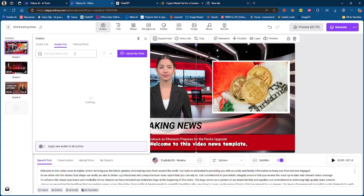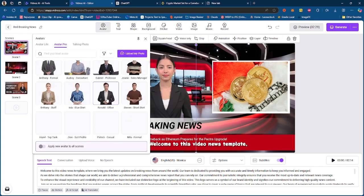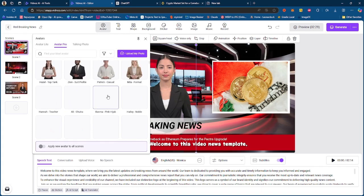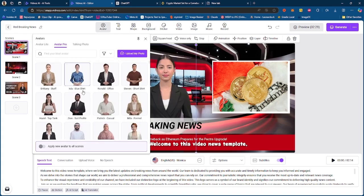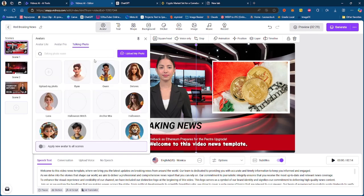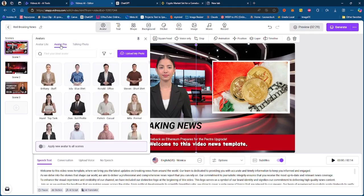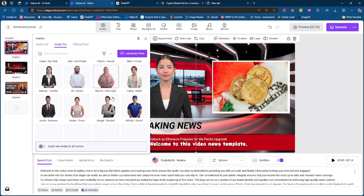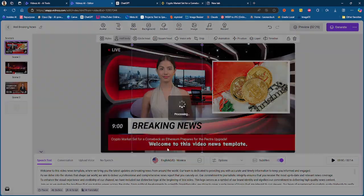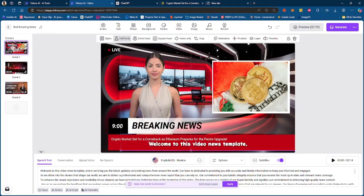If you want to change your avatar, you can go ahead change your avatar. You have different avatars, or you have pro avatars. You got talking photos right here. So if you want to use a talking photo instead of an avatar, you can do that too. But essentially you have pro avatar, so if I want to use her instead, I can do that.